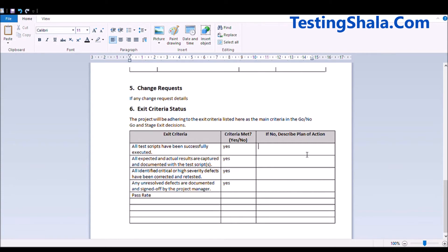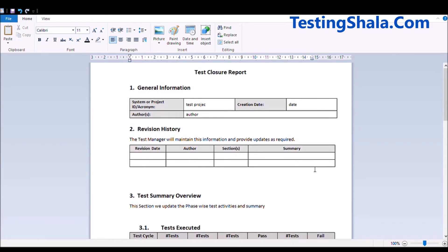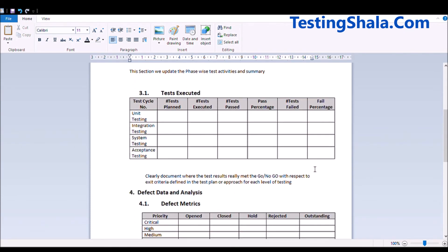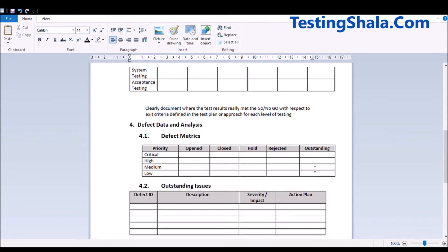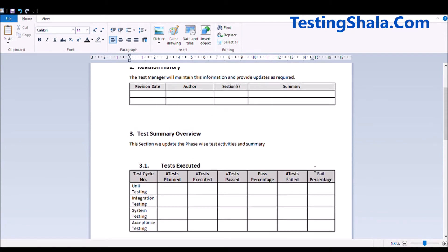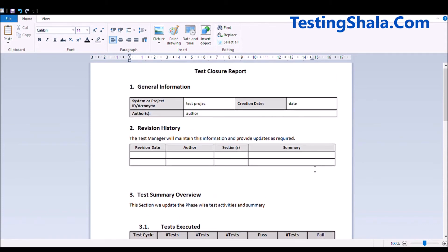If everything is met — if everything is yes — then the testing team will sign off; otherwise appropriate information has to be passed on to the stakeholders to make an appropriate call with the help of relevant stakeholders. I hope you understood what test closure is all about, how the test closure report looks, and what the ingredients are, so that you can prepare the test closure memo or report on your own whenever it is required for your project.